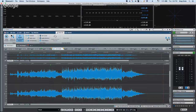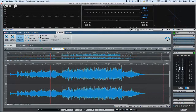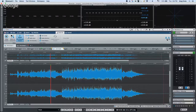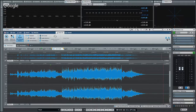Question: does WaveLab support any control surfaces? Yes — it does some basic Mackie control. I use it with my CC 121 for transport and volume control, and you can also map things through keyboard shortcuts.